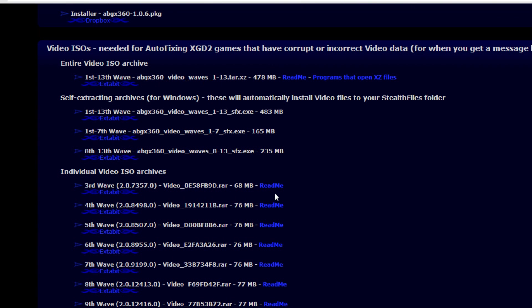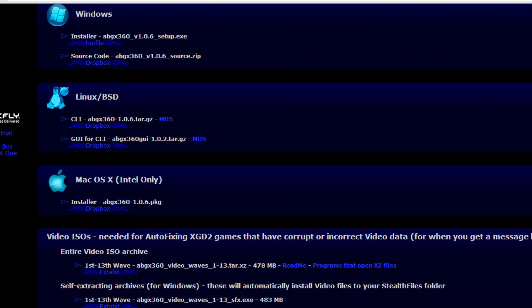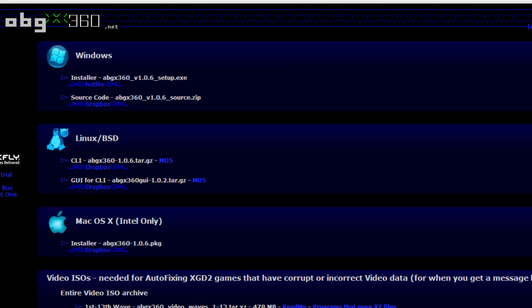Now, there are all these video archives and all the video ISOs. These are good if you are ripping with WXRipper and if you are ripping your XGD2 games like that. However, the software doesn't come bundled with these video files, so you are going to have to download them and then patch them in and put them into your ABGX directory. And there are these stealth files archives. You really don't need those unless you are going to be patching offline. But I am always online when I patch.